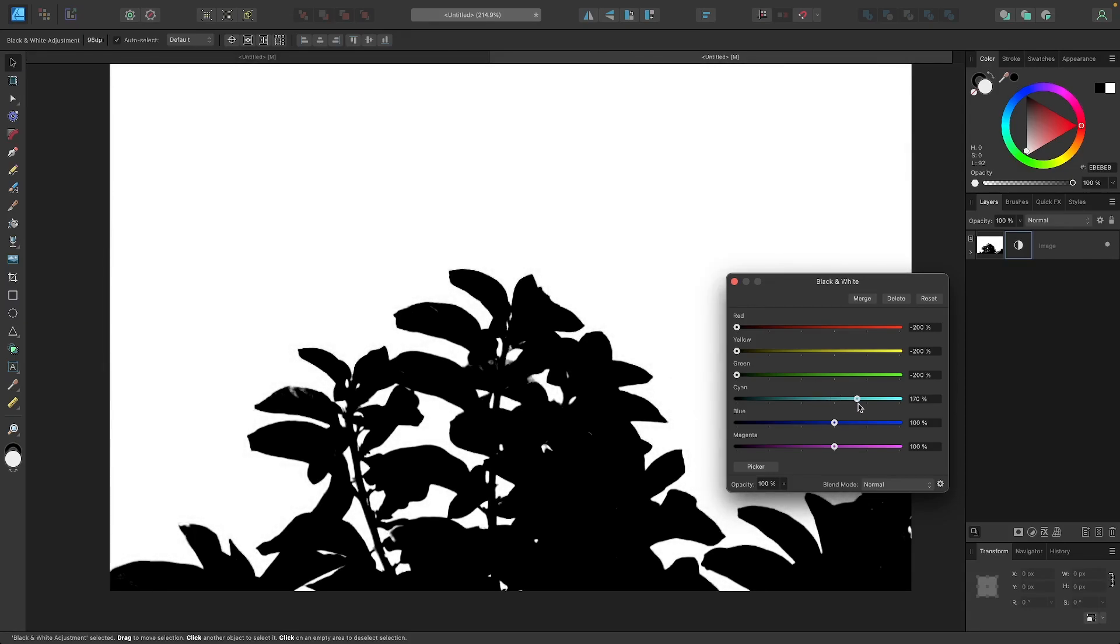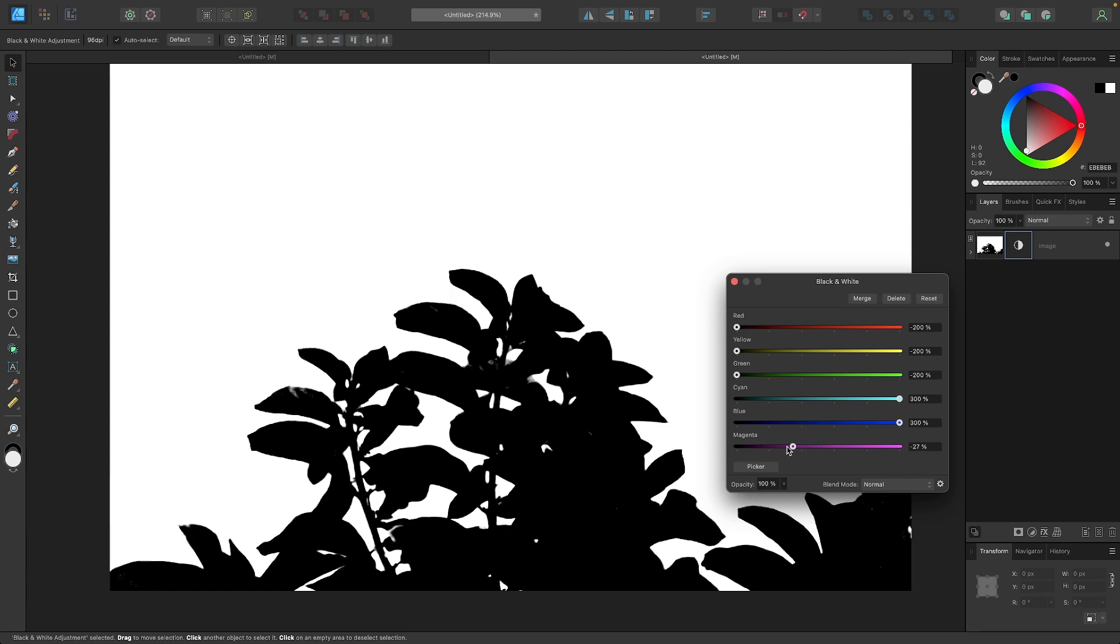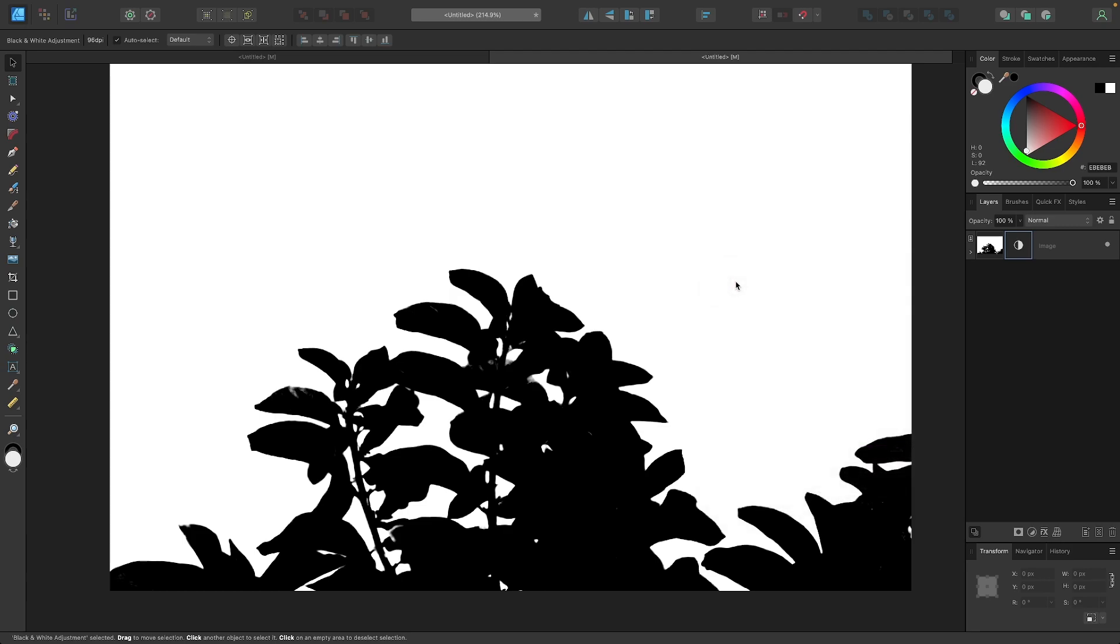So I don't want a dark background. I want a white background. So I'm going to bring the blue, or the cyan channel rather, all the way up. And then I'm going to take the blue channel and bring that all the way up as well. And let me try the magenta and see how that does. Okay, so there's no effect here. I'm going to leave that as it is. And now I'm going to close out of this.